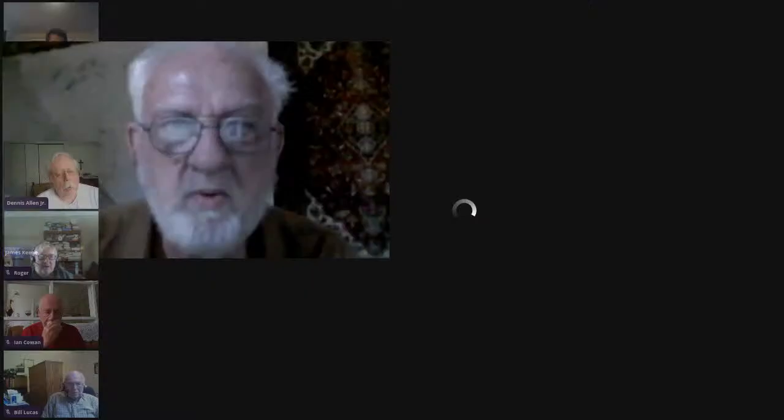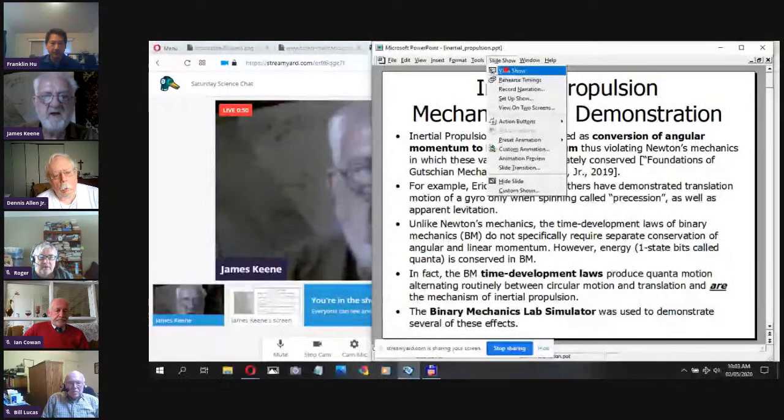Today James has a presentation he'd like to give us. Go ahead, James — you'll need to unmute yourself. I'm going to go to full screen now because I have a slideshow. Go ahead and share your screen. Okay, I have a slideshow there — can you see it? Yeah, we can see it now.